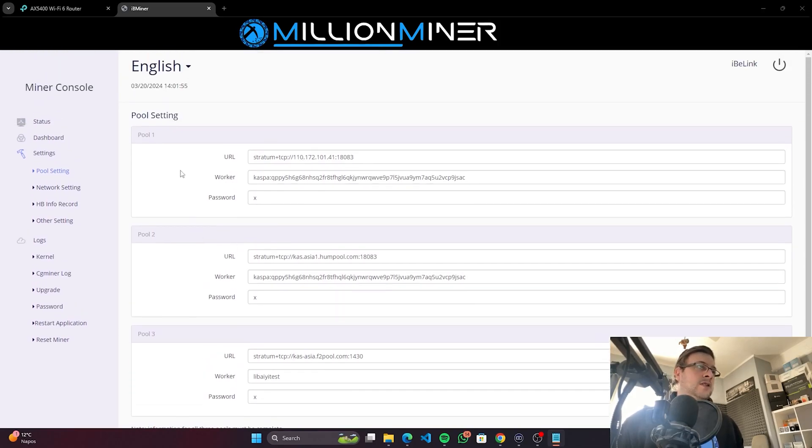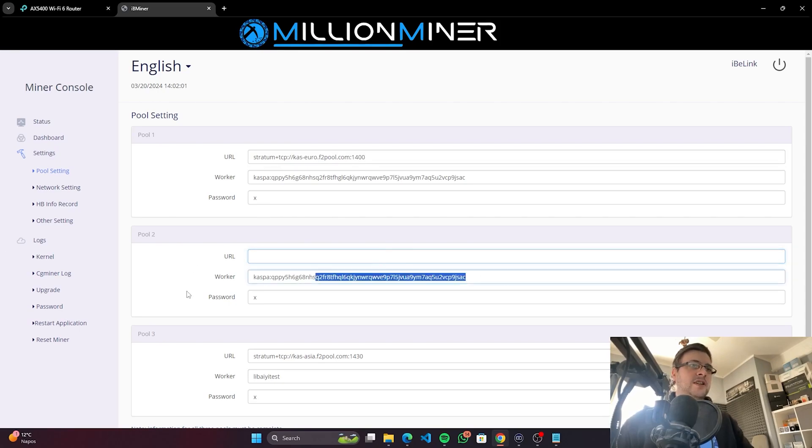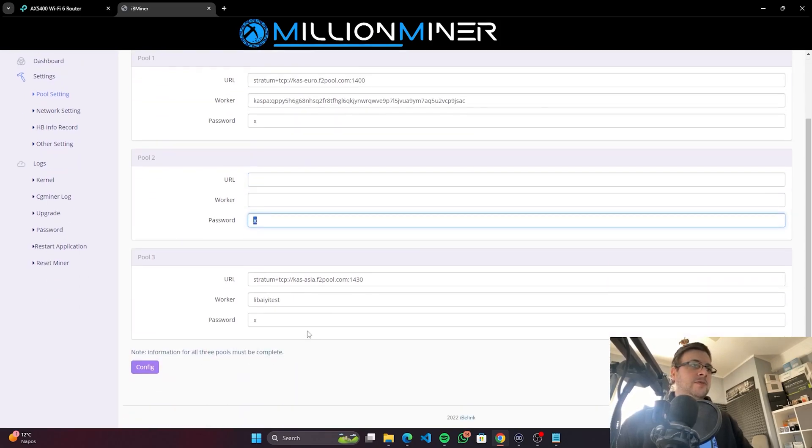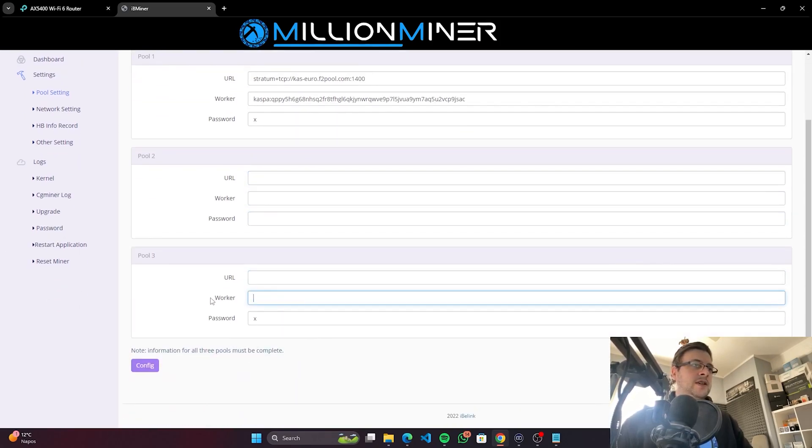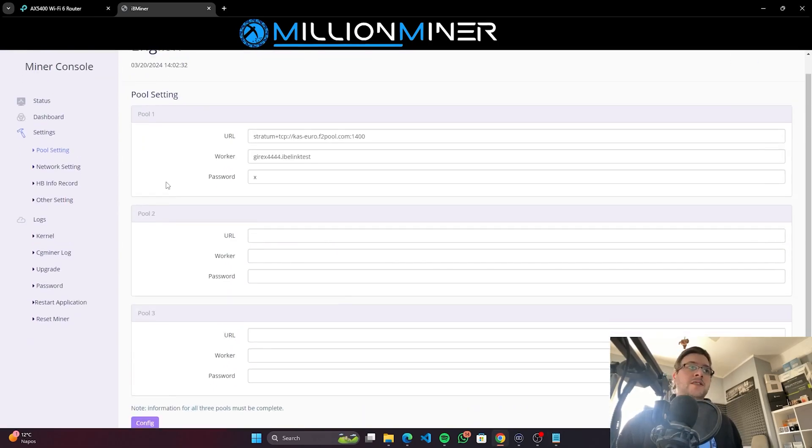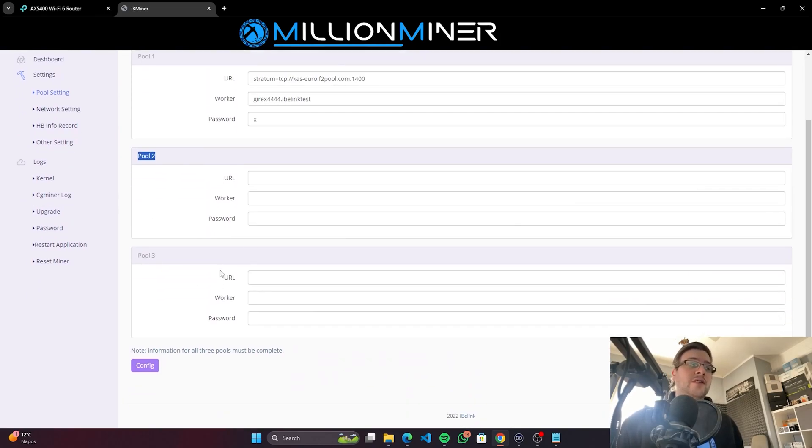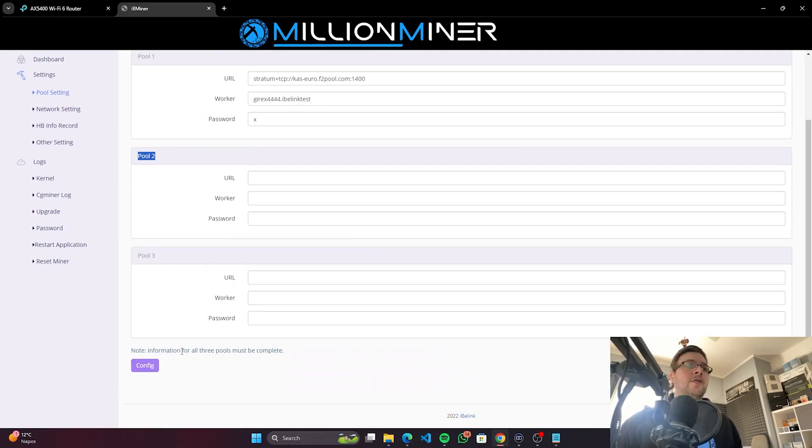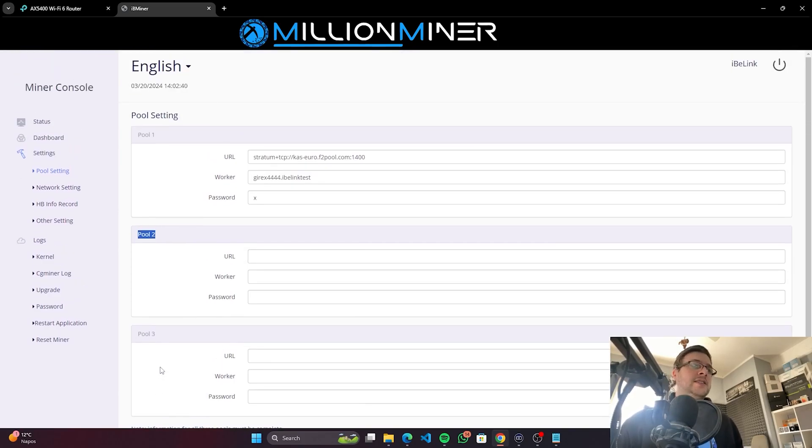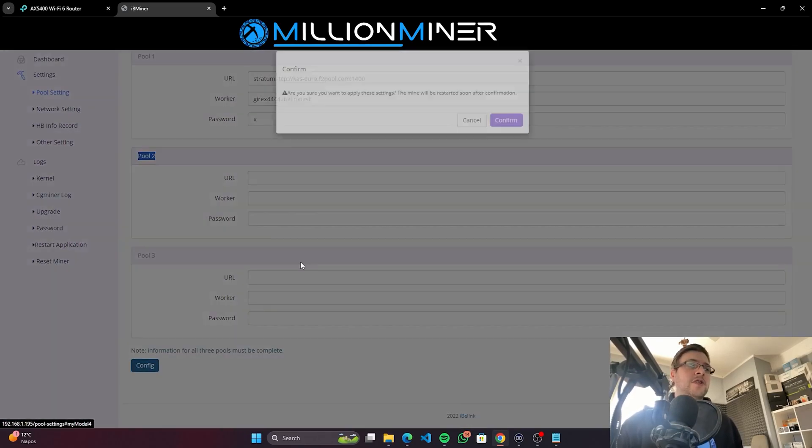So you have Pool 1, Pool 2, and Pool 3. I'm going to use Pool 1 and erase Pool 2 and Pool 3 details. I don't want any of the default iBilink stuff. If there's an issue with Pool 1, you can set up a different backup pool for Pool 2 or another pool for Pool 3, so it will take over in case any of them doesn't work.